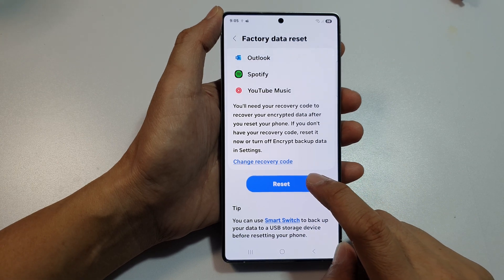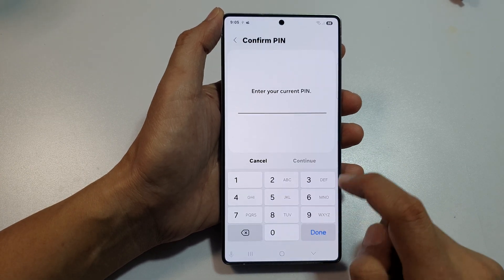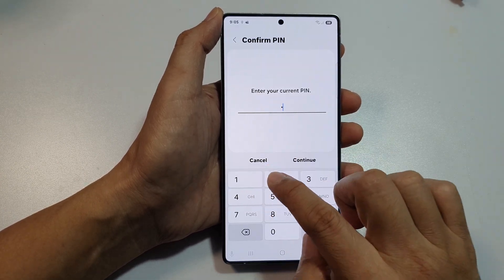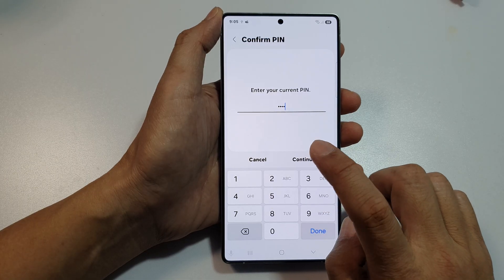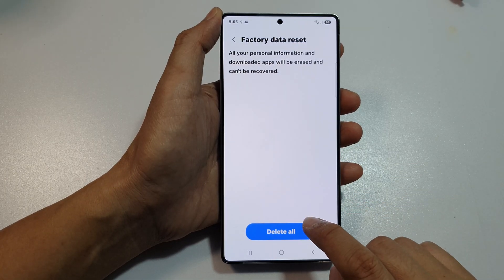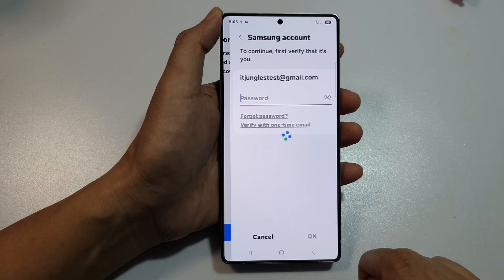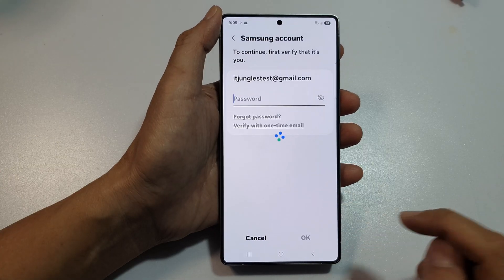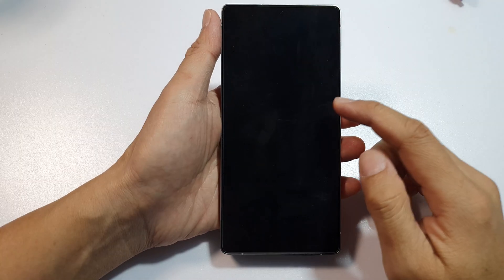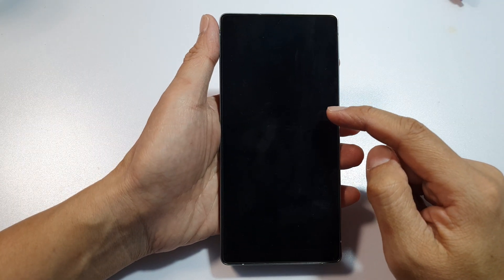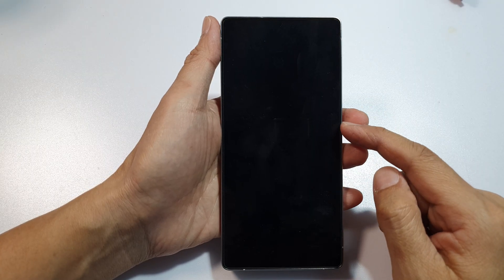Scroll all the way down to the bottom and tap on the Reset button. Enter your current PIN and tap on Continue, then tap on Delete All. Enter your account password and tap OK — your phone will begin to format.